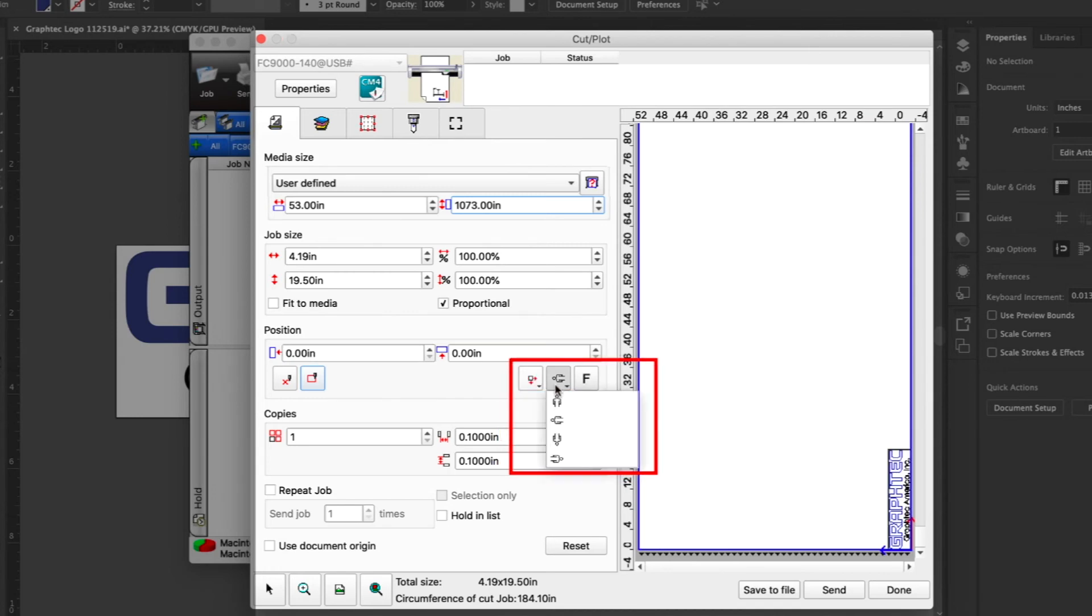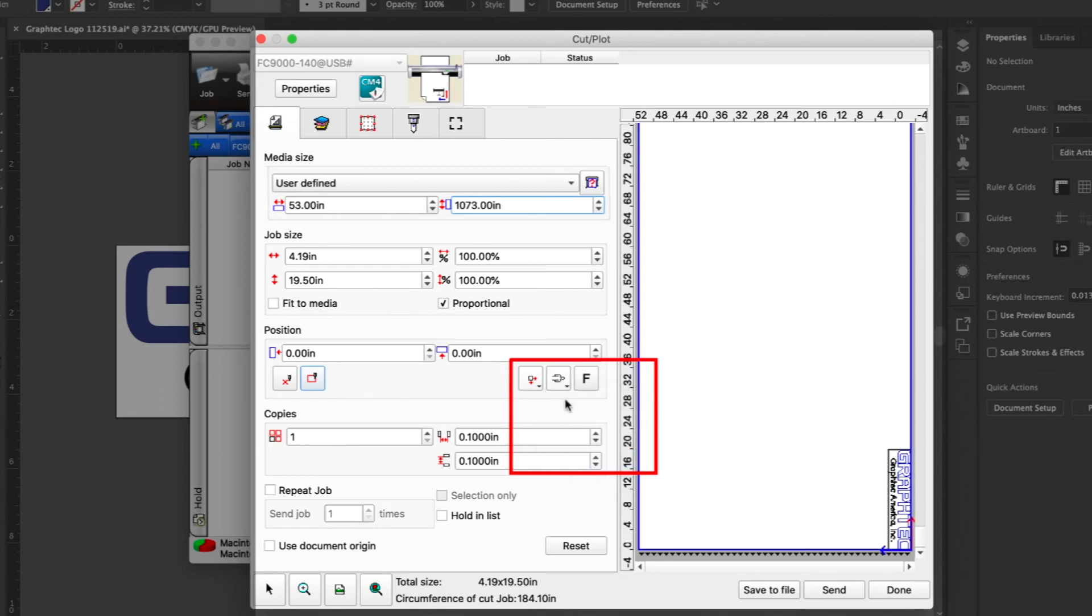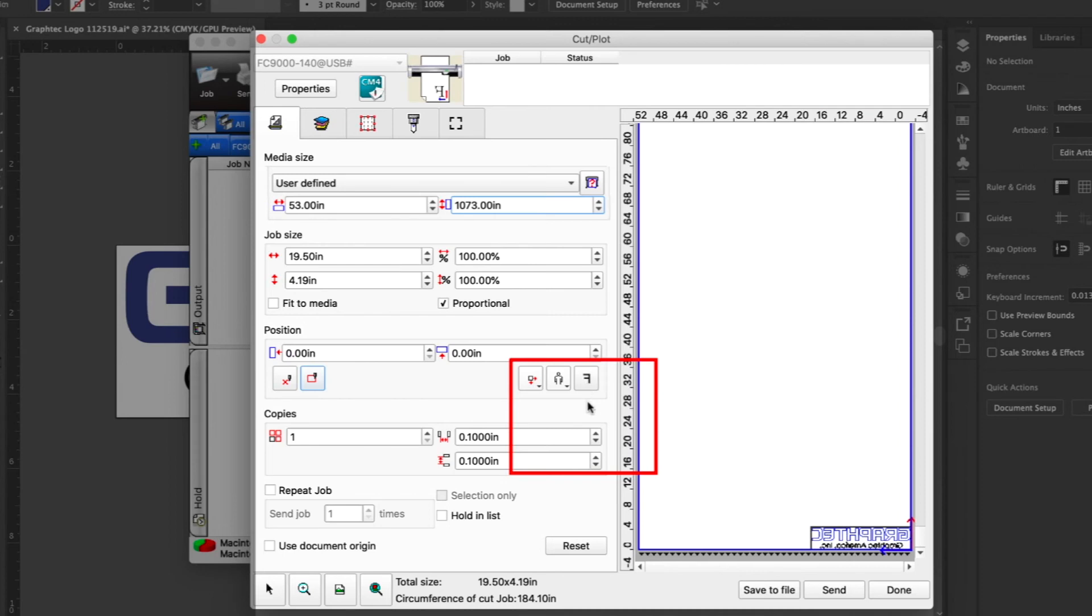The next button will rotate the job design to four main angles. The last button will mirror the job design in cases where the design is destined to be placed on the inside of a window.